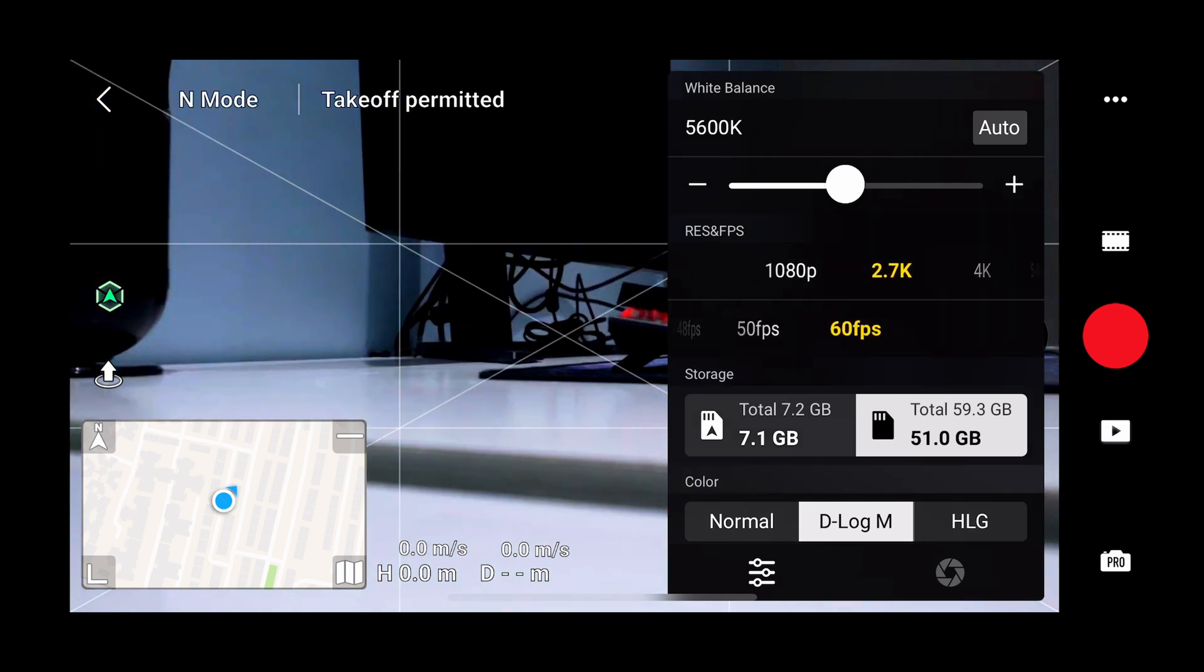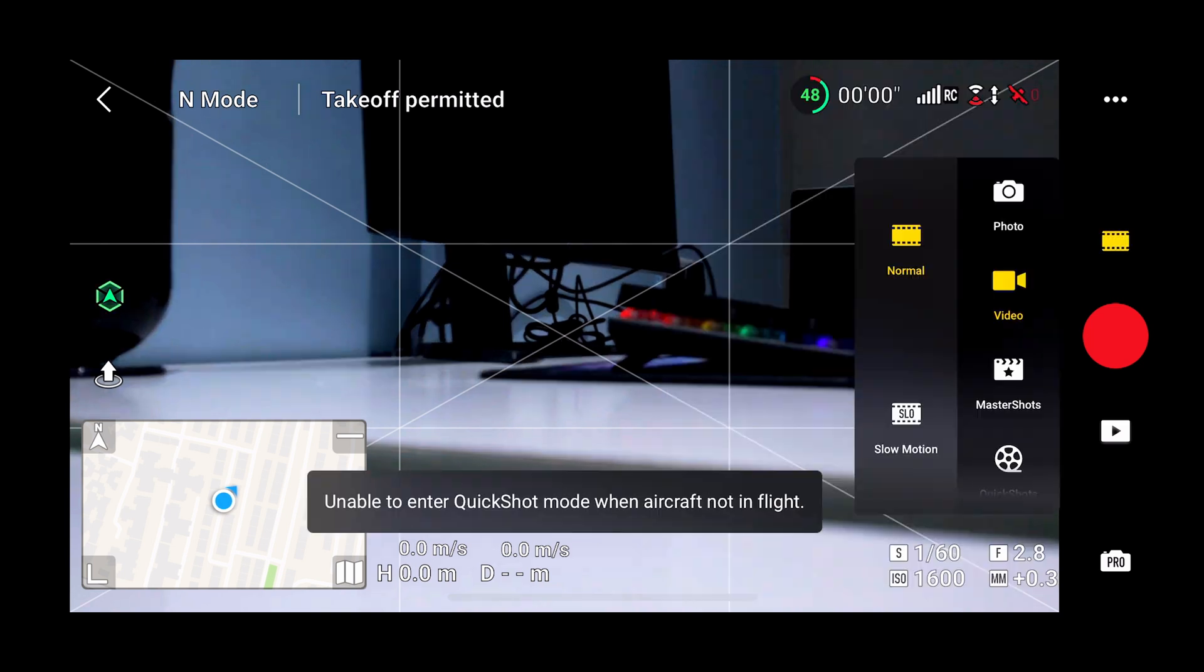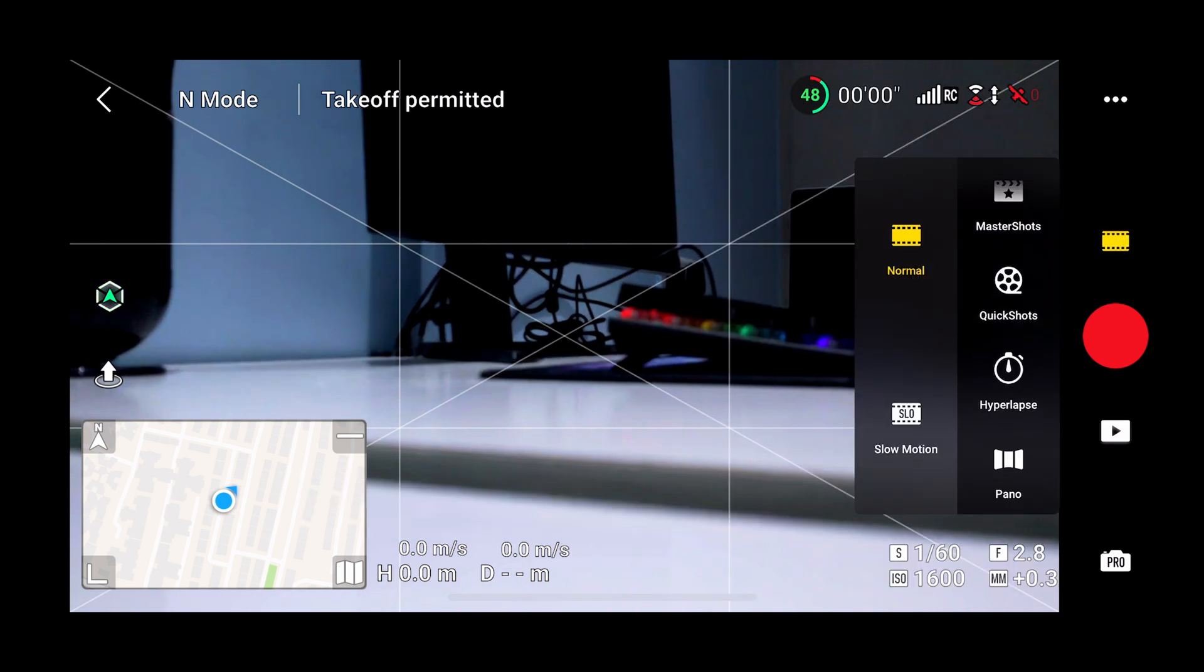We can shoot color profiles such as Normal, D-log, and HLG. We can also shoot master shots, quick shots, hyperlapse, and panorama using the DJI Air 2S.